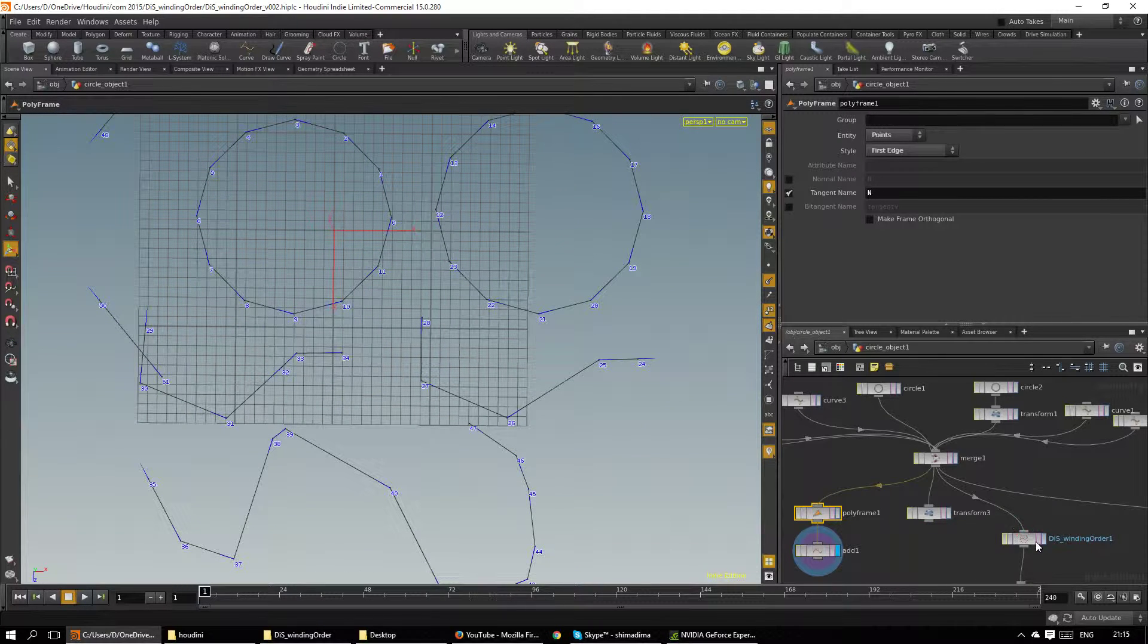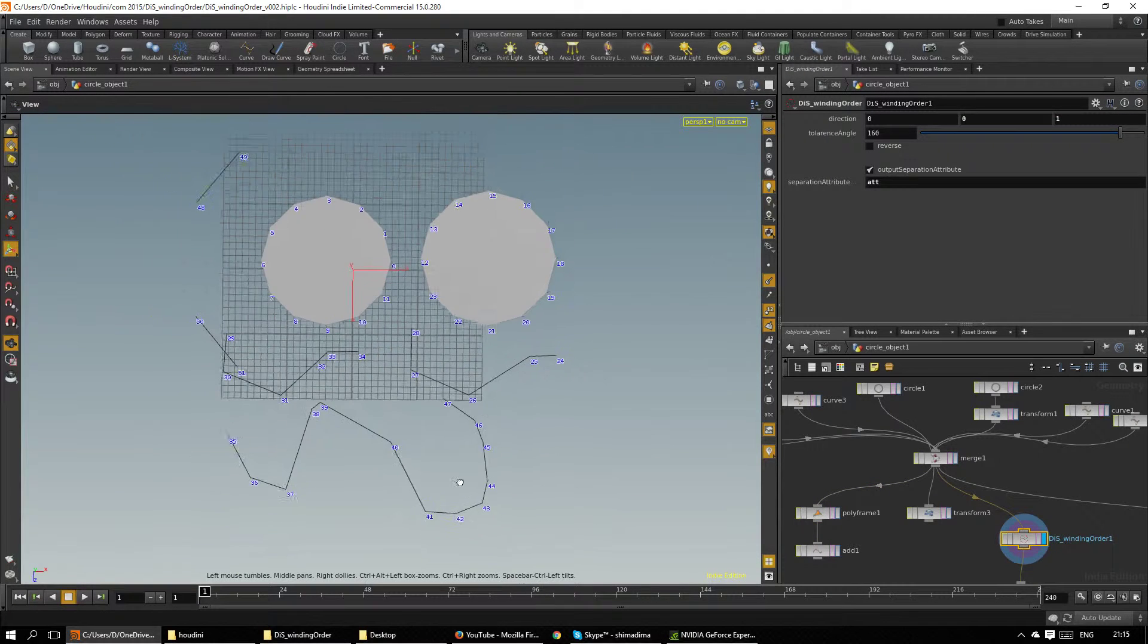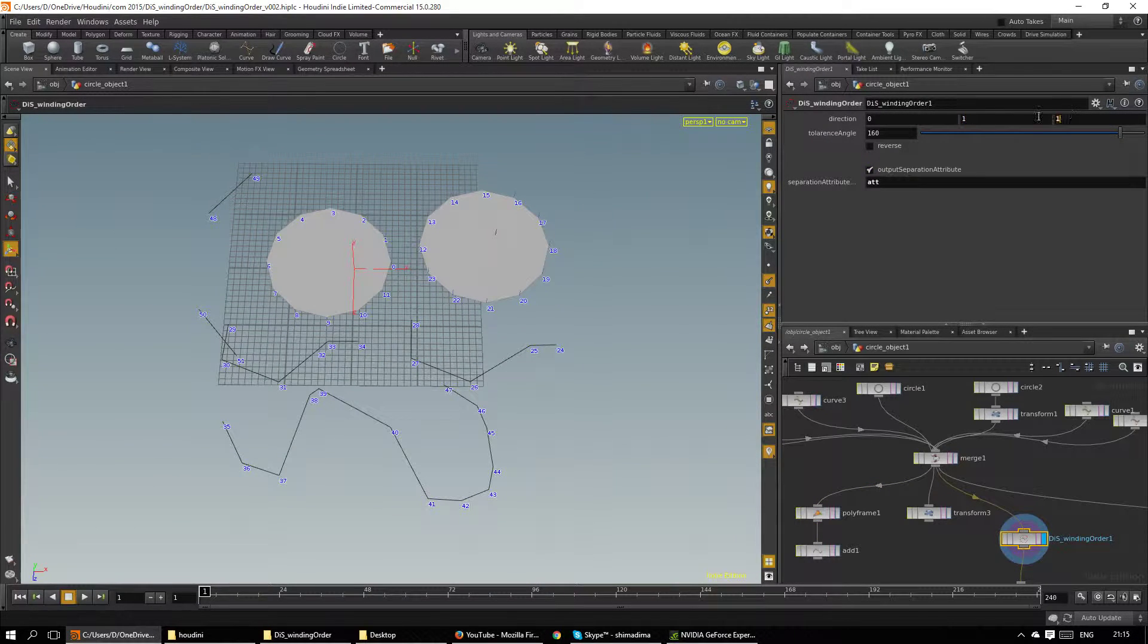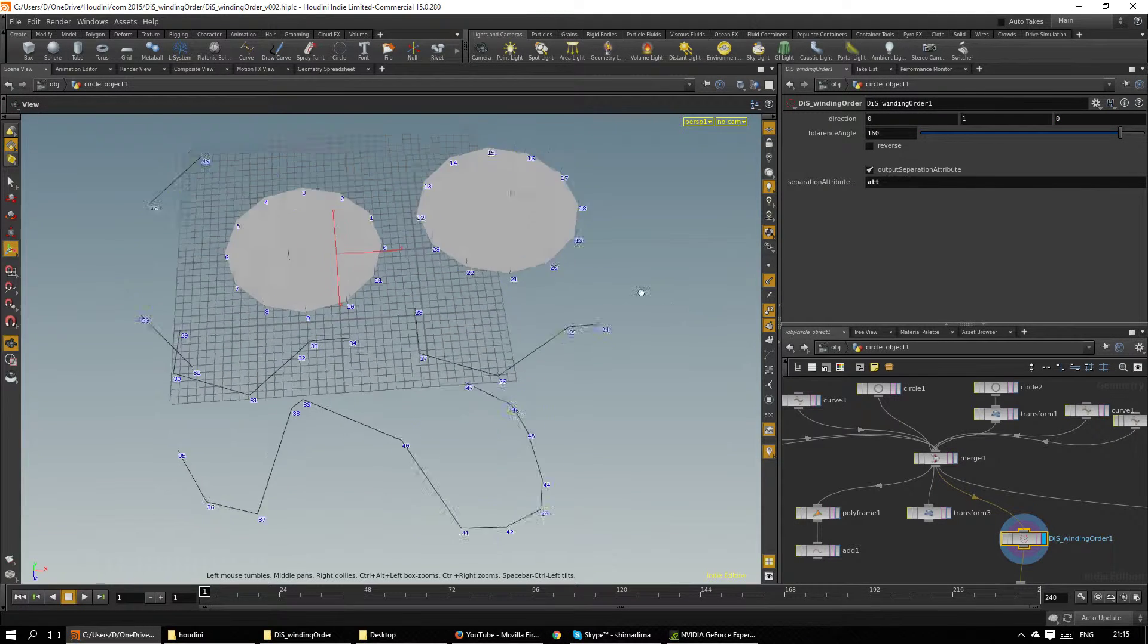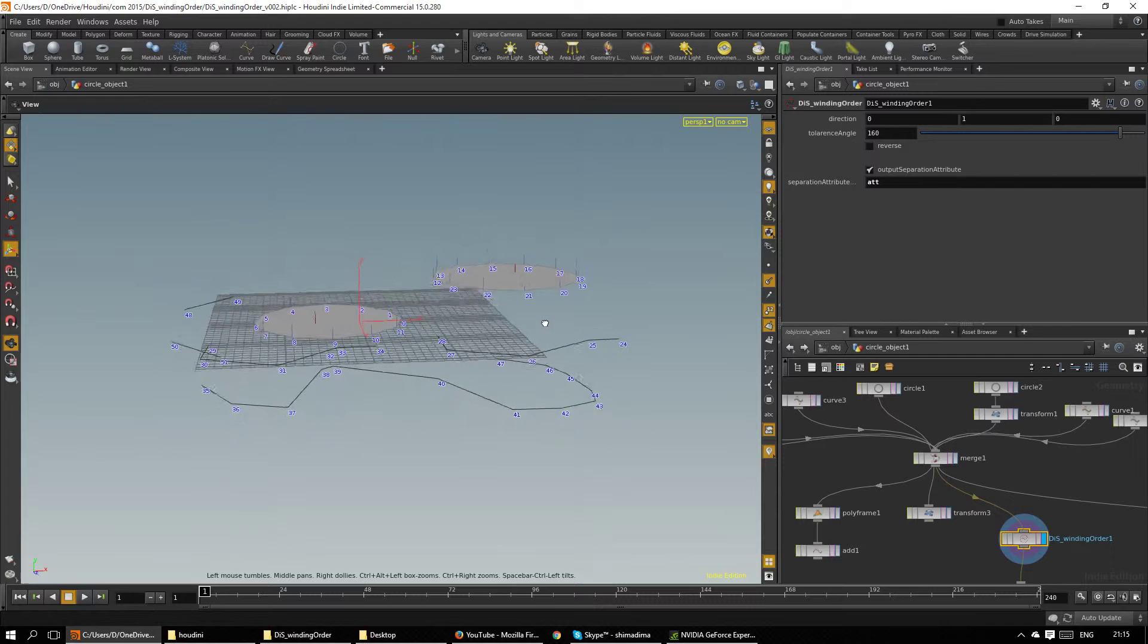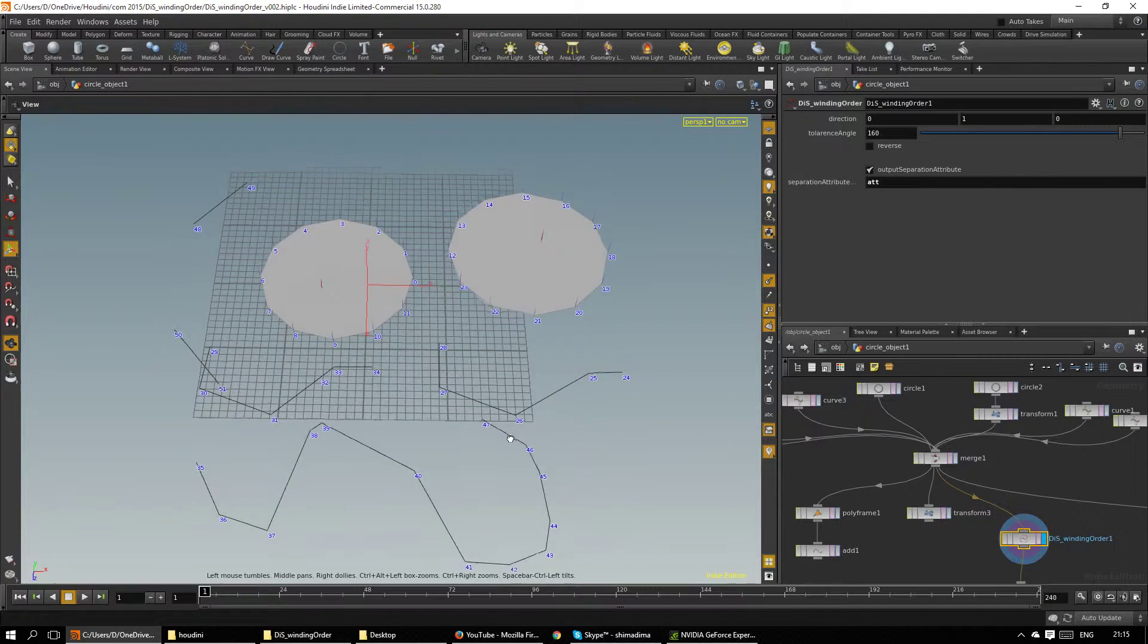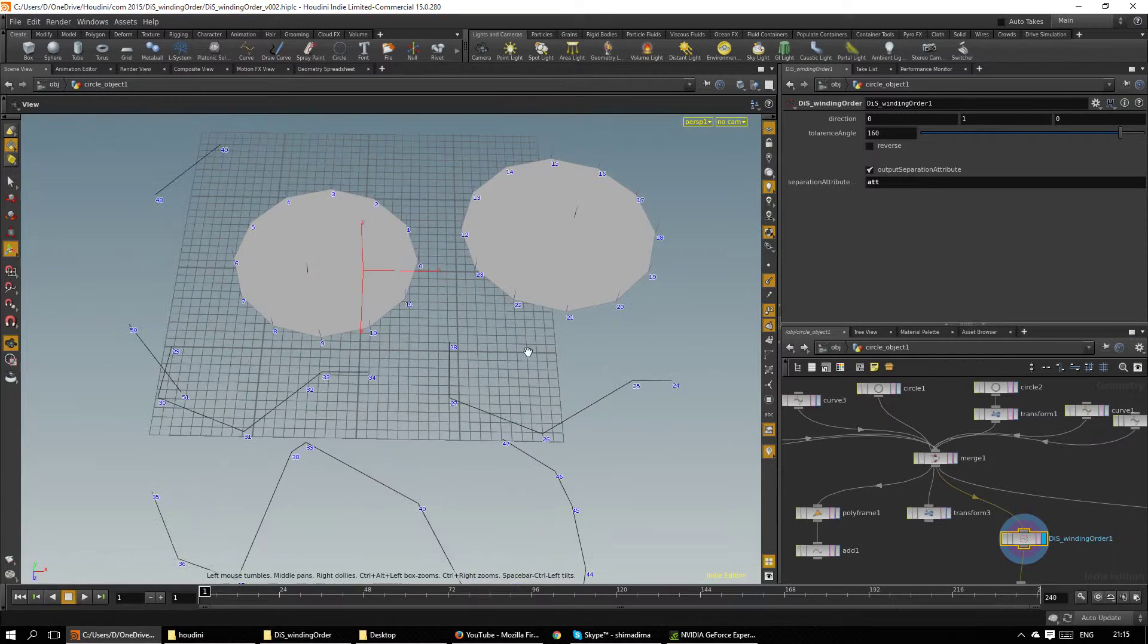And if we input my procedure on those curves and we specify the correct direction for the normals and the correct angle tolerance, then it will turn all the polys that are facing the wrong direction.